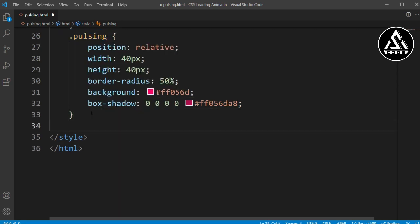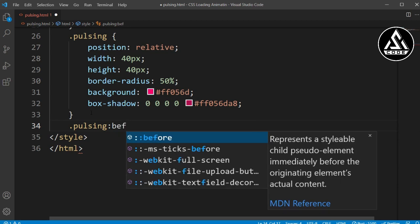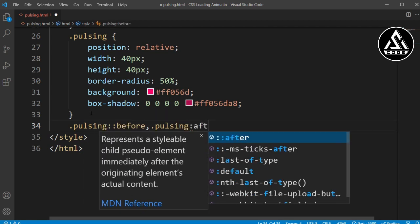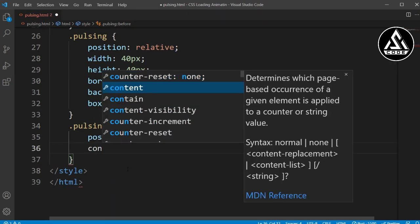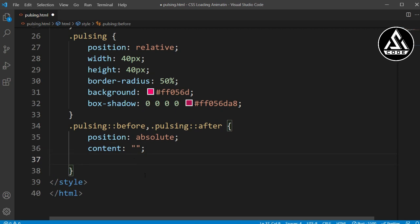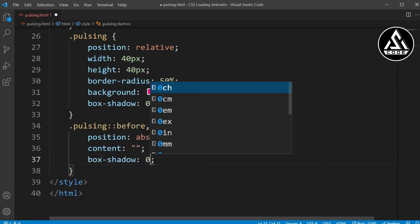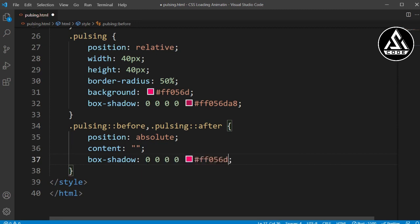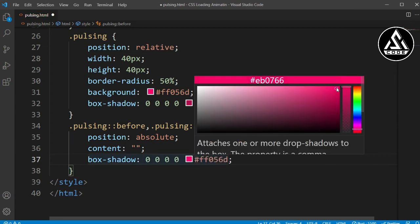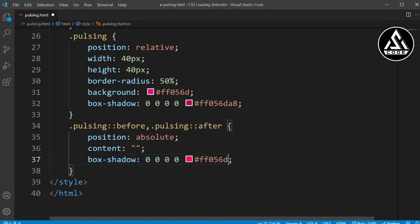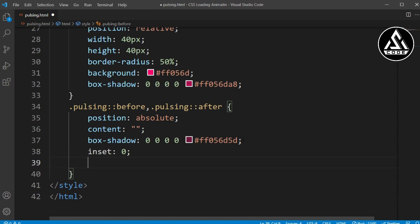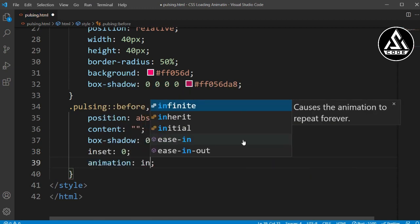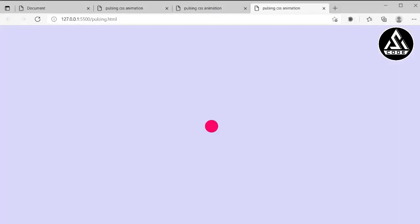Now I'll add the '::before' and '::after' pseudo-element sections. In the style file I'll set 'position: absolute' and the 'content' property for each element. I'm also adding a box-shadow here with a null value of zero, zero, and the color code, but with decreased opacity. I'll also add 'inset' and set the animation to 'inner' so it flows from the inside.